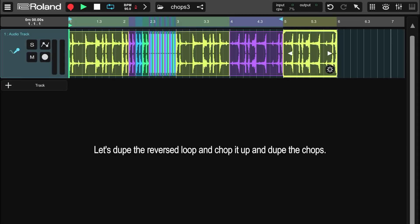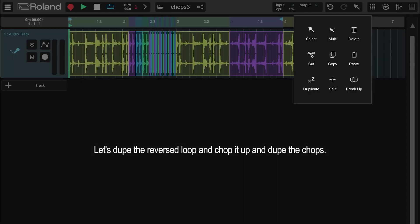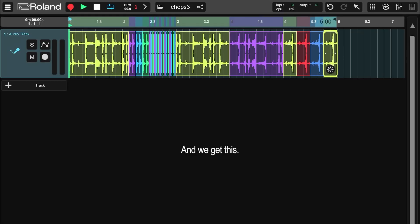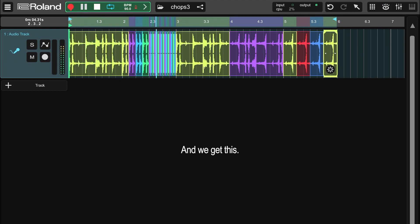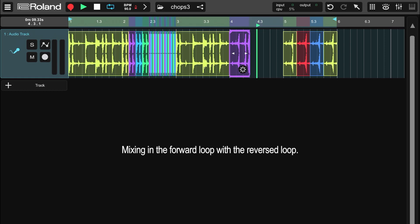Let's bring in the reversed loop. Let's dupe the reversed loop and chop it up and dupe the chops. And we get this. Let's try something. We're mixing in the forward loop with the reversed loop.